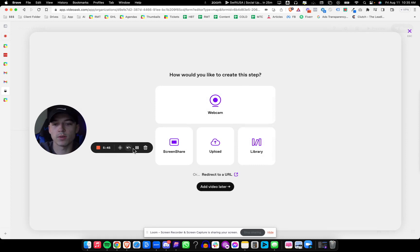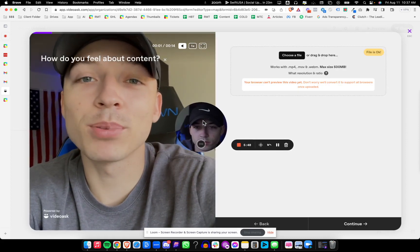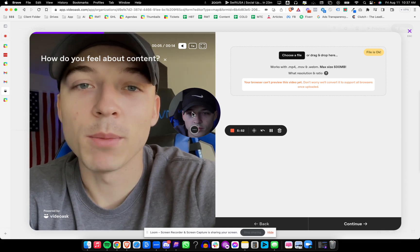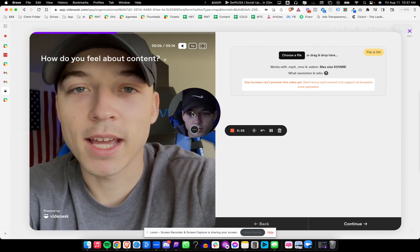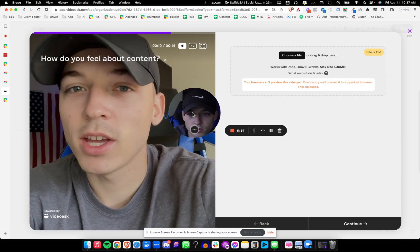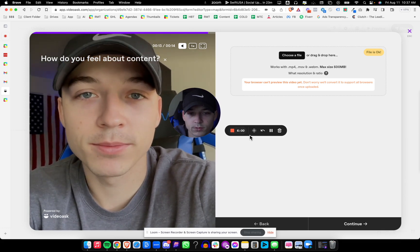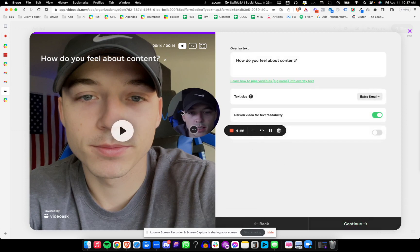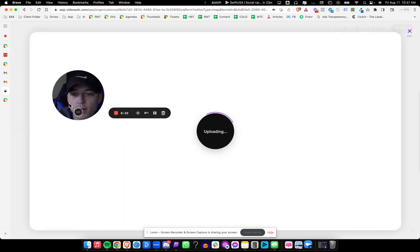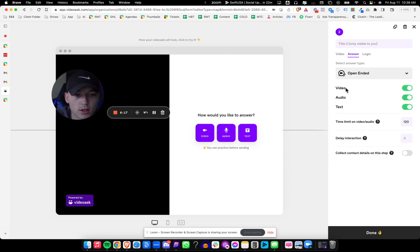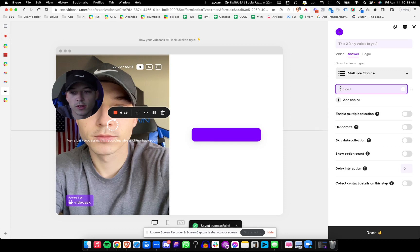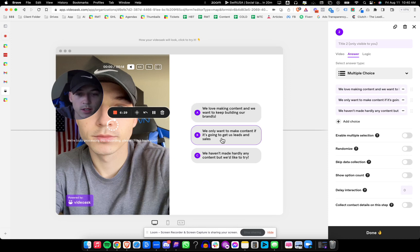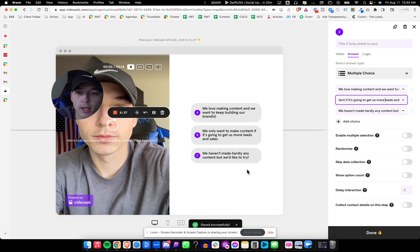Now we'll upload another file. Here we go. Hopefully you can still hear that video. It's, you know, do you guys want to make content? Is it something you want to do for leads? Like, is it something you need? And then again, we're going to choose the multiple choice option. And we're going to kind of use the same questions as before. If we love making content and want to keep building our brands, we only want to make content if it's going to get us more leads and sales. Get us more leads and sales. And we haven't made hardly any content, but we'd like to try.